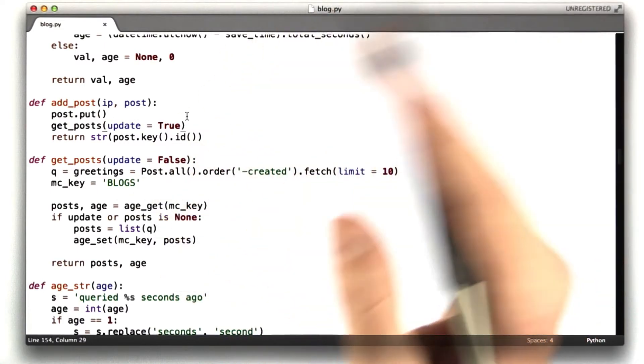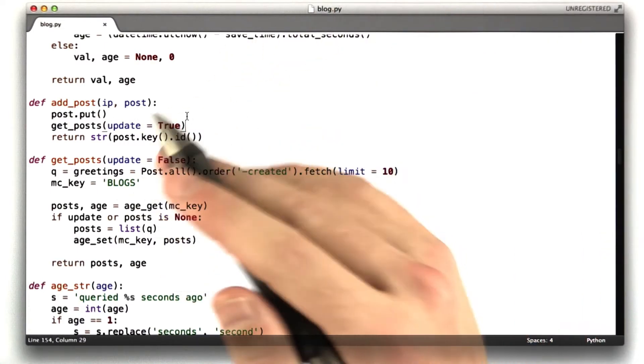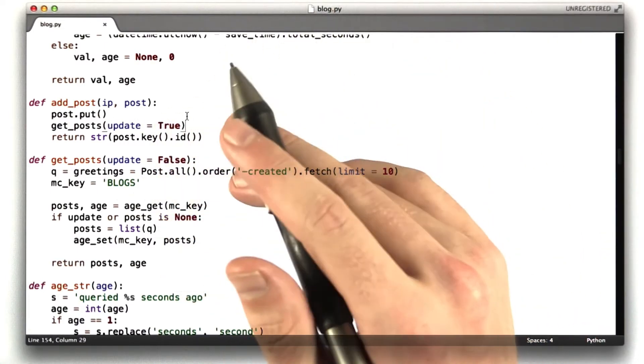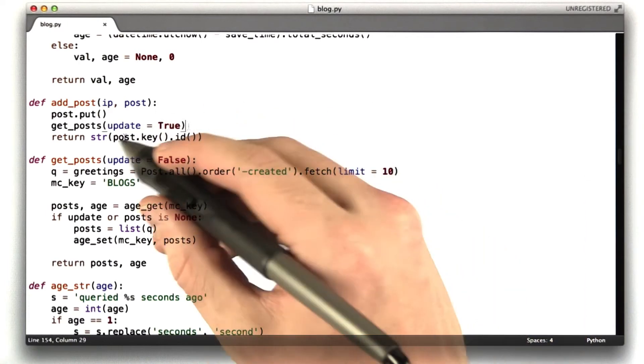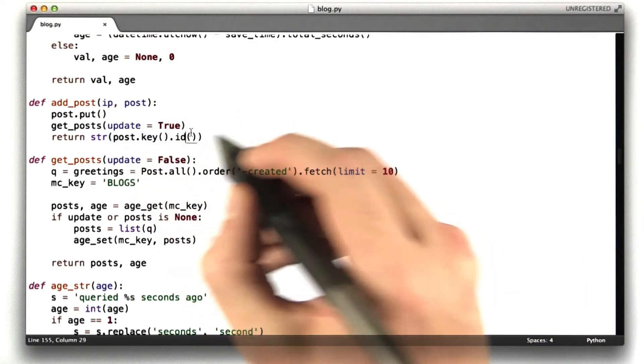Now, there's still race conditions. Remember, we spent a lot of time talking about gets and casts. I didn't use those here. And then it returns the ID.